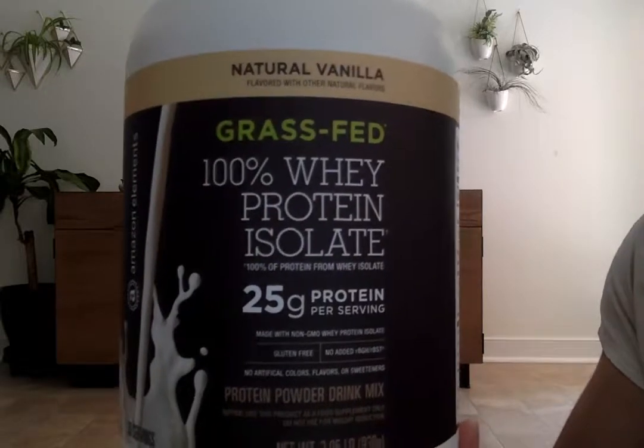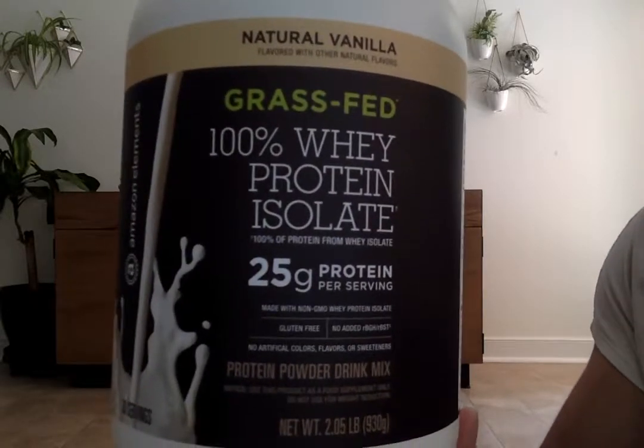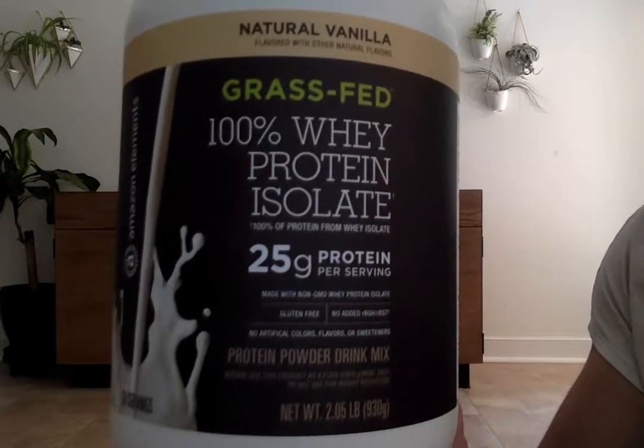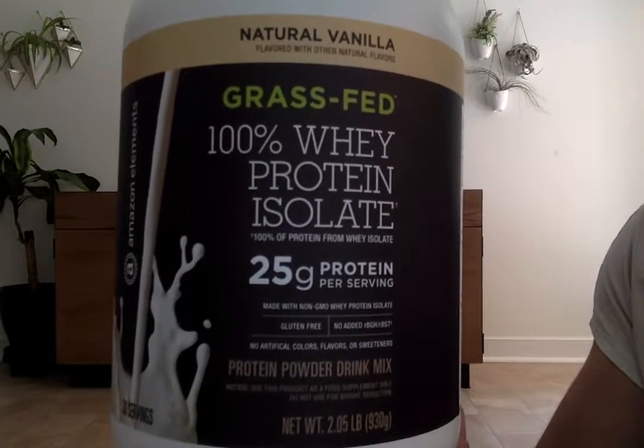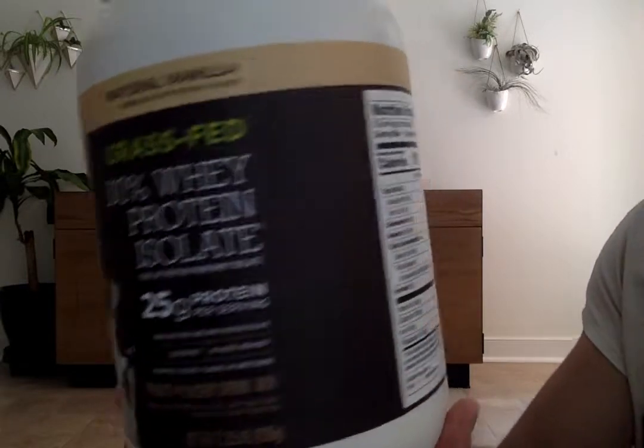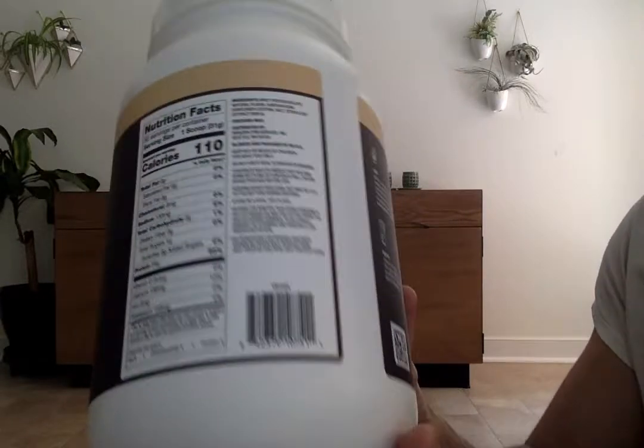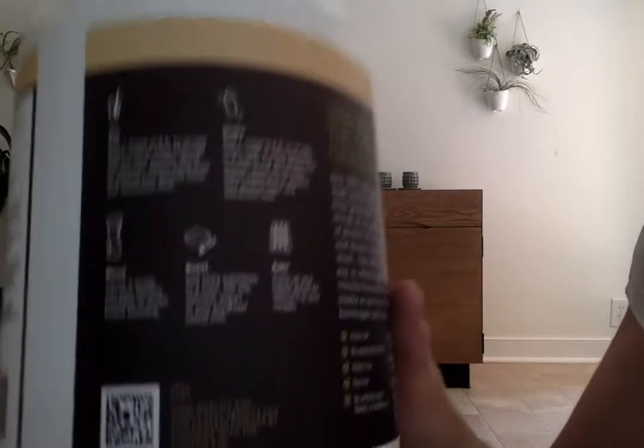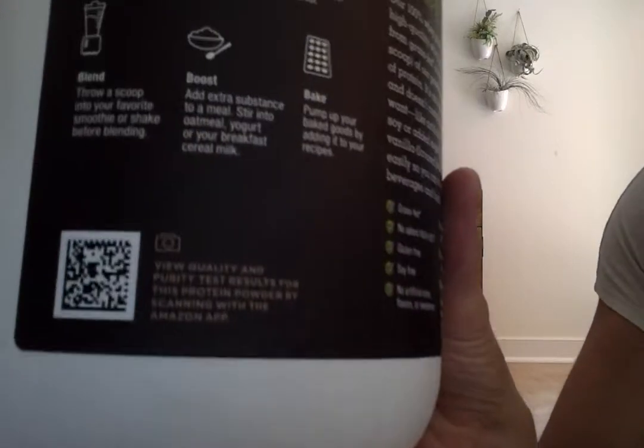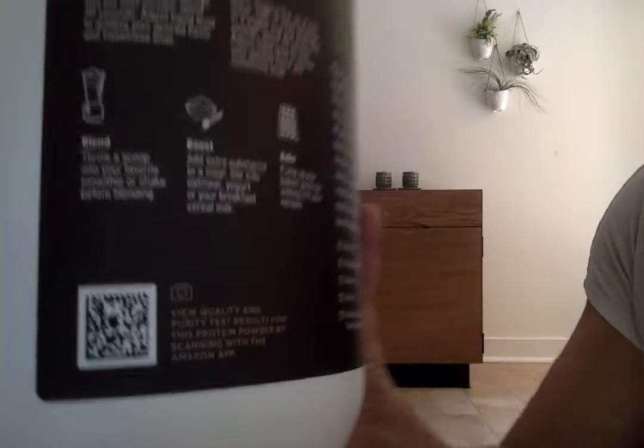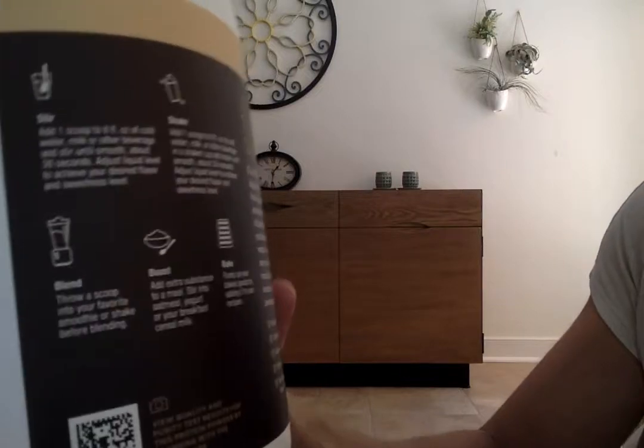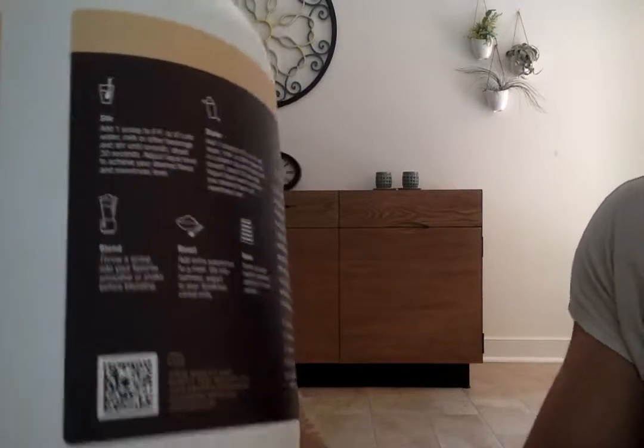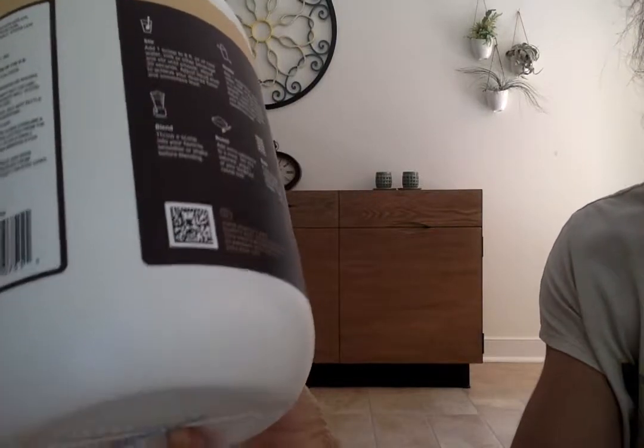If you're concerned about heavy metals in your protein products or protein shakes, you can look for products like this one where they provide their own testing information and quality assurance. It says right there that you can view their quality and test results by using your Amazon app, which I'm going to do for you right now.